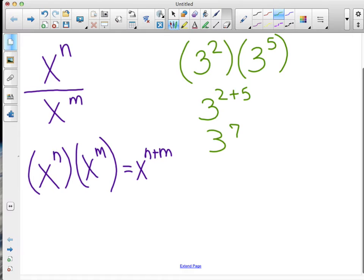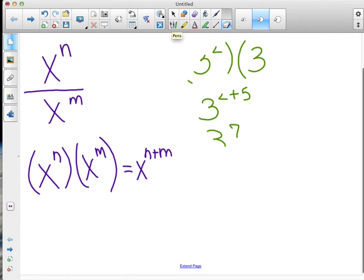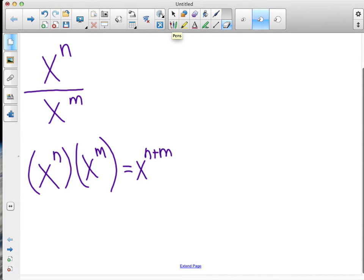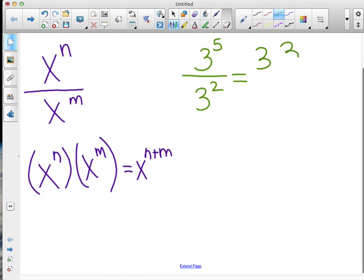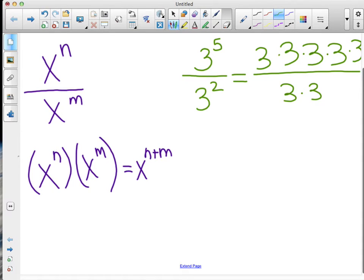How about dividing? When we want to divide, we're going to assume at this point that n is bigger than m. Let's make an example with base three: three to the fifth over three to the second power. Let's expand this out so we can see the pattern — we have five threes all multiplied together over two threes multiplied together.